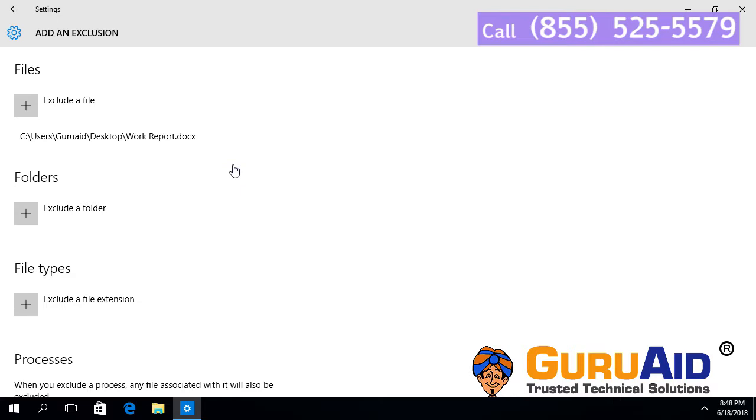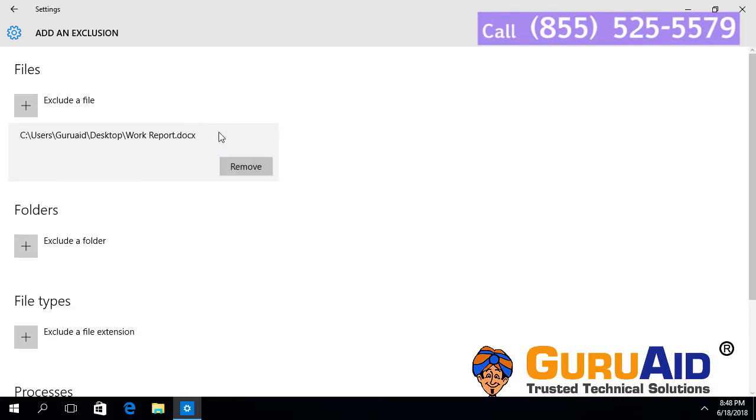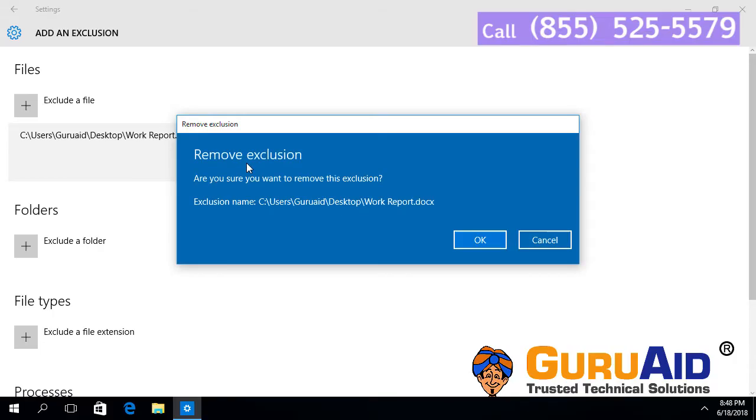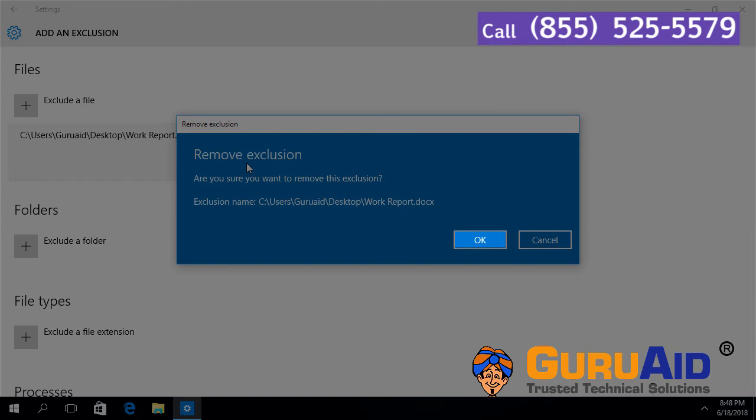Click on the exclusion which you want to remove. Click on Remove. Click on OK.